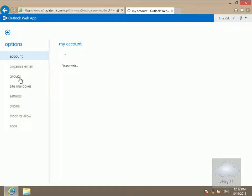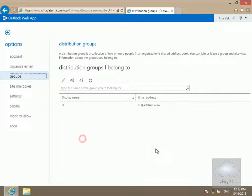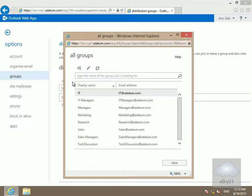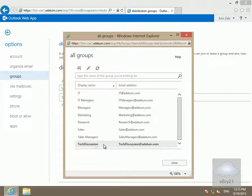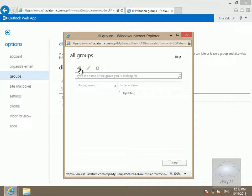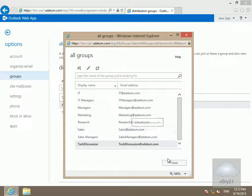Then we'll come to groups. Within groups, we want to join the group, so we'll click on the join button and search for Tech Discussion. Then we'll select join. And as you can see, we've now successfully joined the group Tech Discussion. So we'll select OK and close.